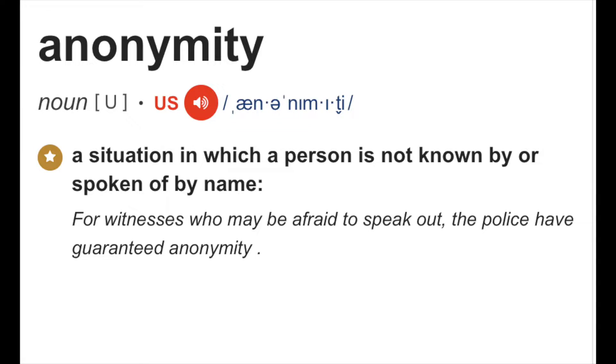My first concept is anonymity. What is anonymity and why is it a great concept for self-portraits? According to the Cambridge Dictionary, anonymity can be defined as a situation in which a person is not known by or spoken of by name. We'll use the same concept in photography by removing recognizable features of you, such as your face.